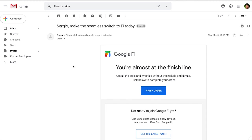Gmail can also detect an unsubscribe button at the bottom of an email. It will display an unsubscribe link at the top of the email next to the sender's email address. Just click on the unsubscribe link and it will prompt a message so you can confirm your unsubscribe.